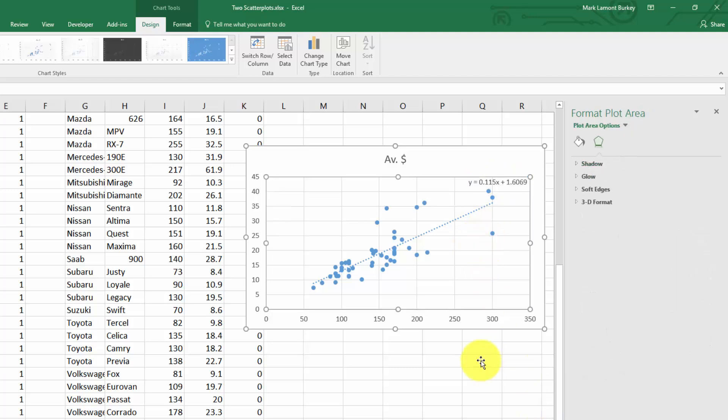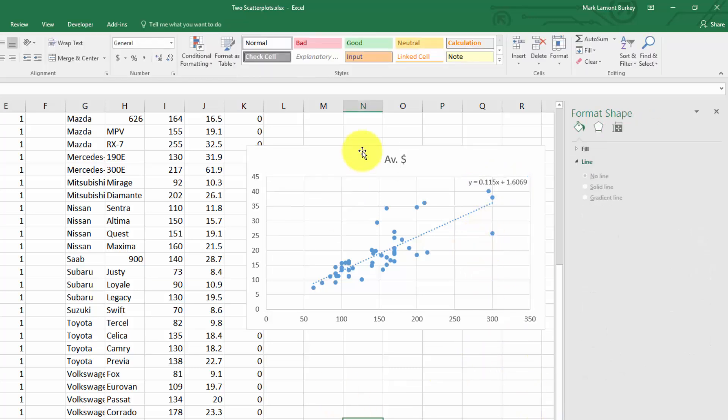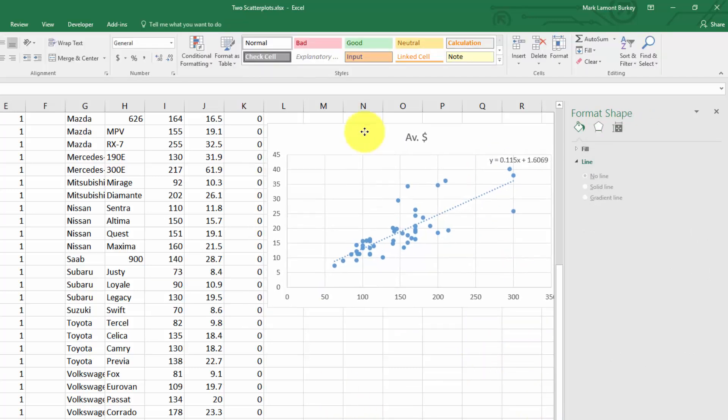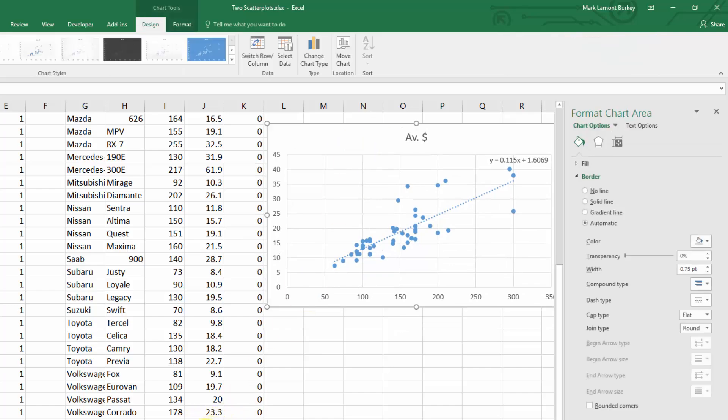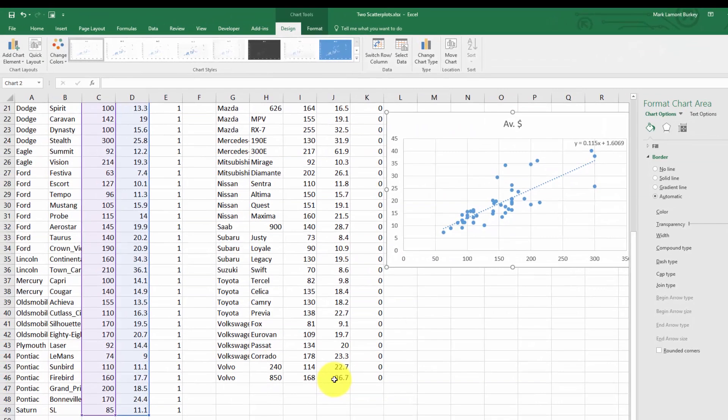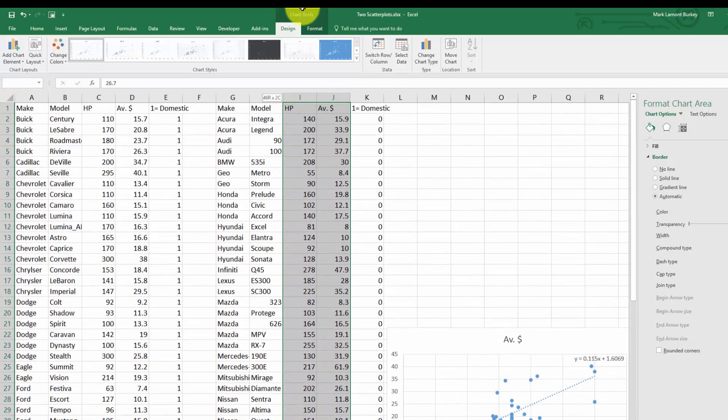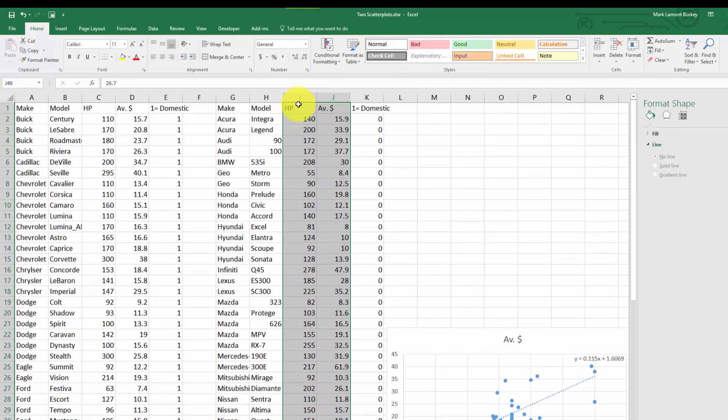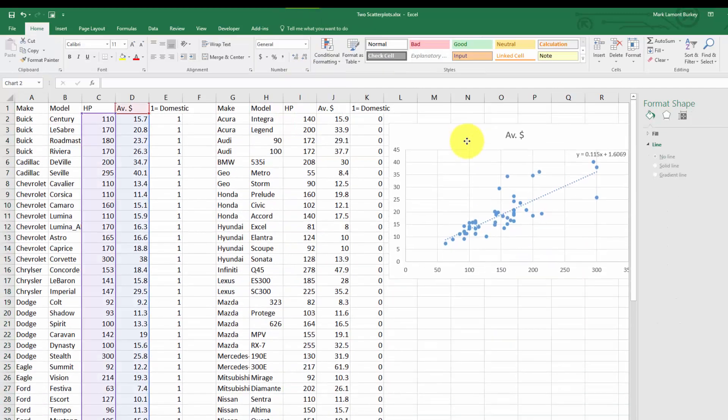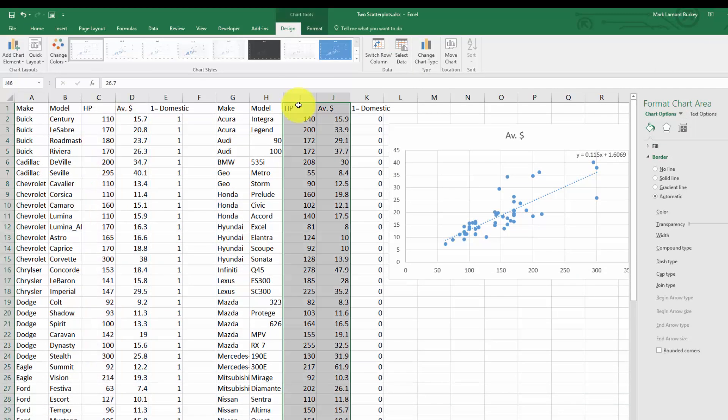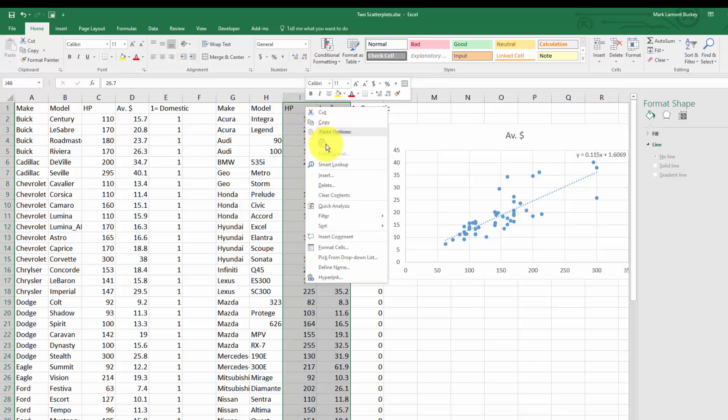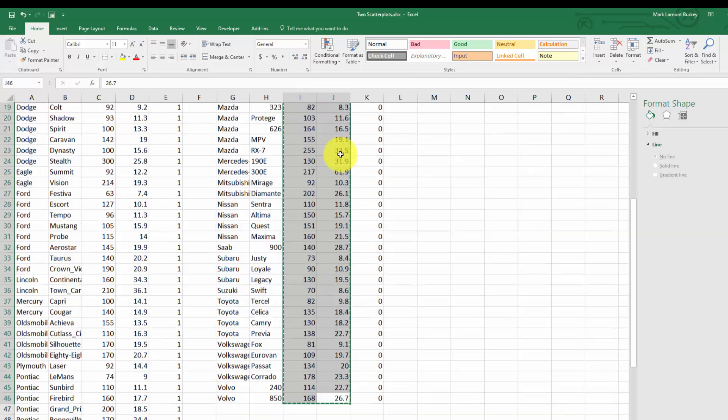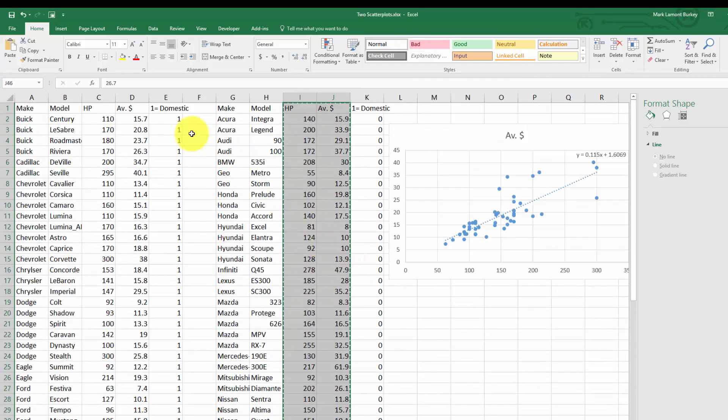Now let's add the foreign cars using the same kind of procedure. We're going to select the two columns that have the data we want. Here's the easiest trick: right click and copy that data to the clipboard.